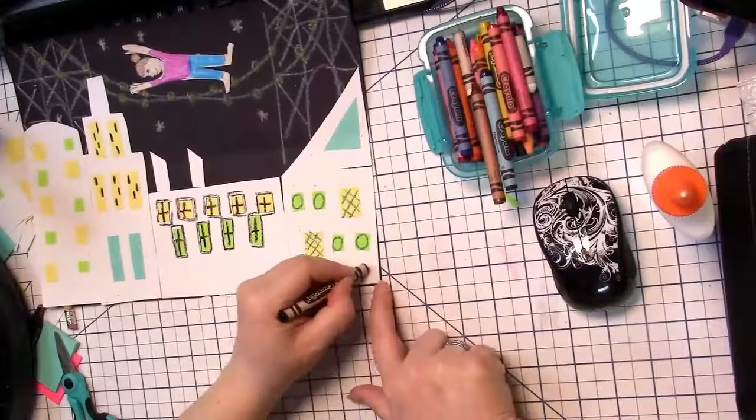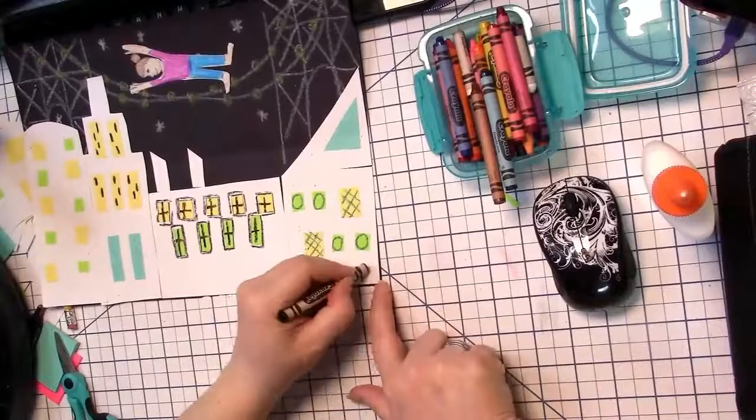Make sure you sign it and put the year. Ta-da! Now I have my very own cityscape inspired by Faith Ringgold.